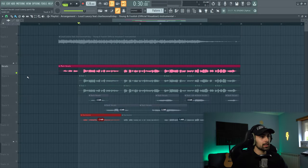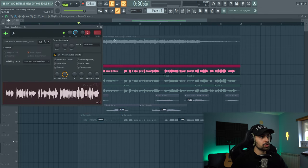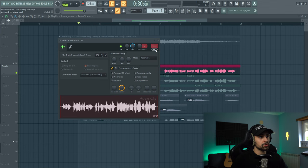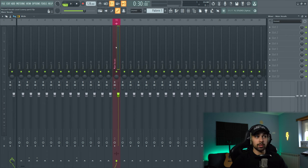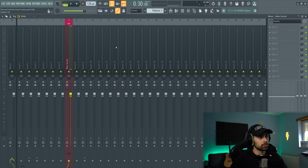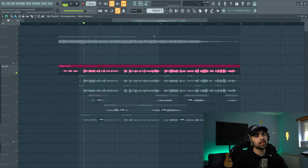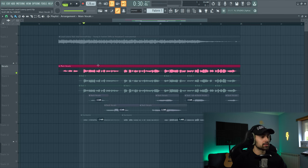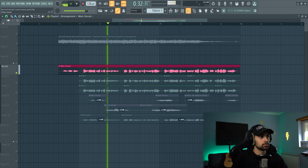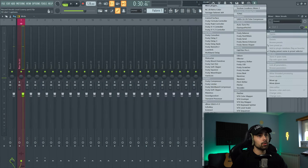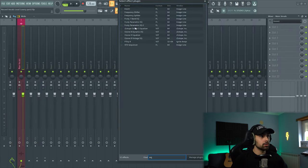First thing we're going to be doing is processing our main vocals. We're going to click it and send it to a channel track. No track is selected here, so I'm going to click this track and it automatically sends it to track number 13 with the correct name: main vocals. Let's move this to insert number 1 and start processing. The first thing we're going to need is to roll off some of the low end using some EQ, because we don't really need it and it's going to be clashing with the instrumental's bass.